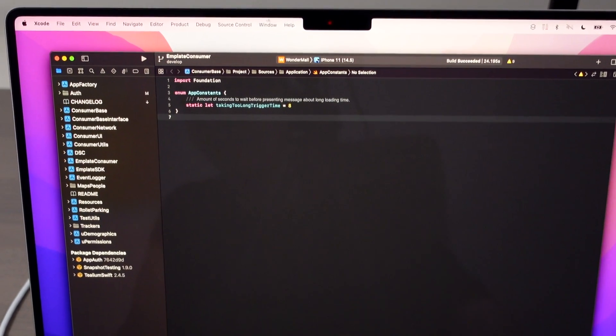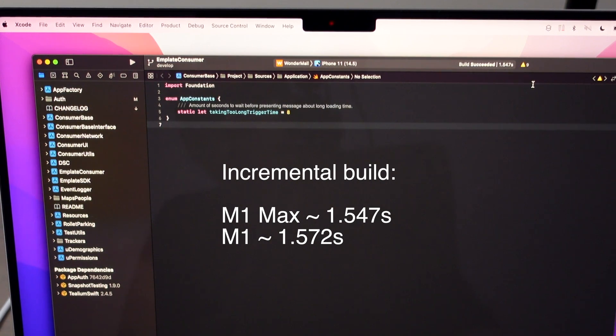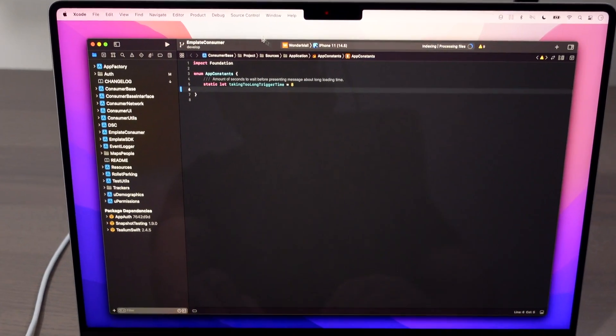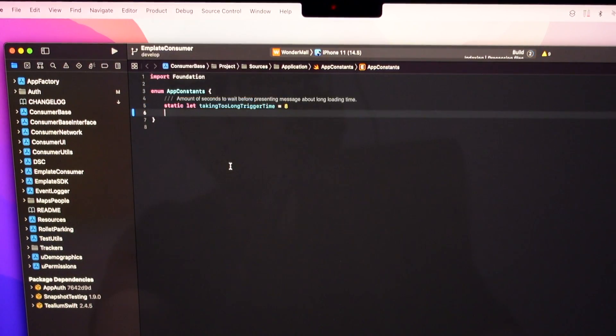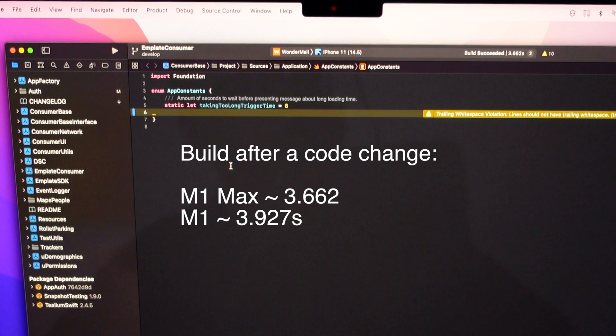Now let's check an incremental build. If I build it once again it takes around 1.5 seconds, which is almost identical to the M1 Mac Mini. In this project, because of how it is structured using micro features architecture, a lot of frameworks depend on each other. When I change one file and start the build, Xcode has to rebuild more files and the build time increases. It took 3.6 seconds on M1 Max and around 4 seconds on Mac Mini.